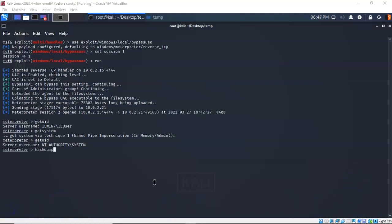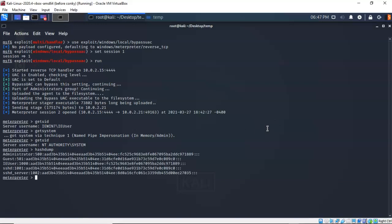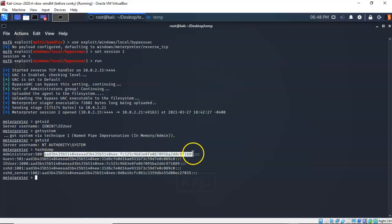Let's start with an oldie but a goodie — the hashdump command that comes with Meterpreter. It's a basic dump of the SAM database on our target machine, giving us all the information about the users and their hashed passwords. On my Windows 7 machine I have an administrator, the guest account, the IE user, the SSHD and SSHD server accounts — all with their encrypted or hashed passwords. But there's a lot more we can do; this is just a basic hash dump.